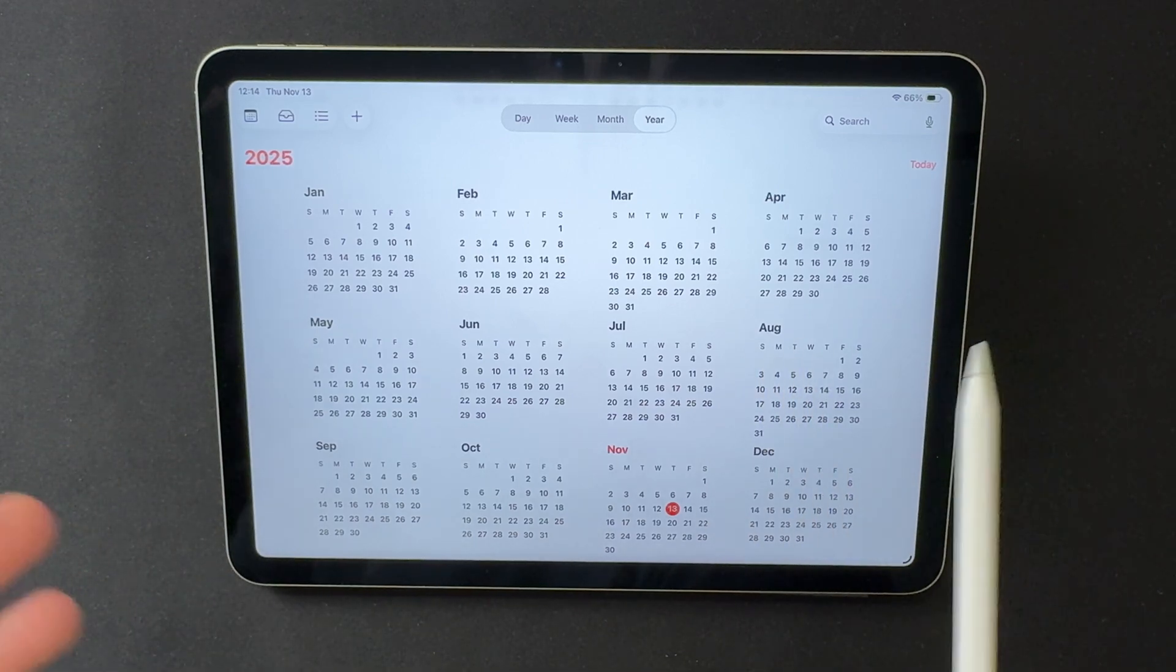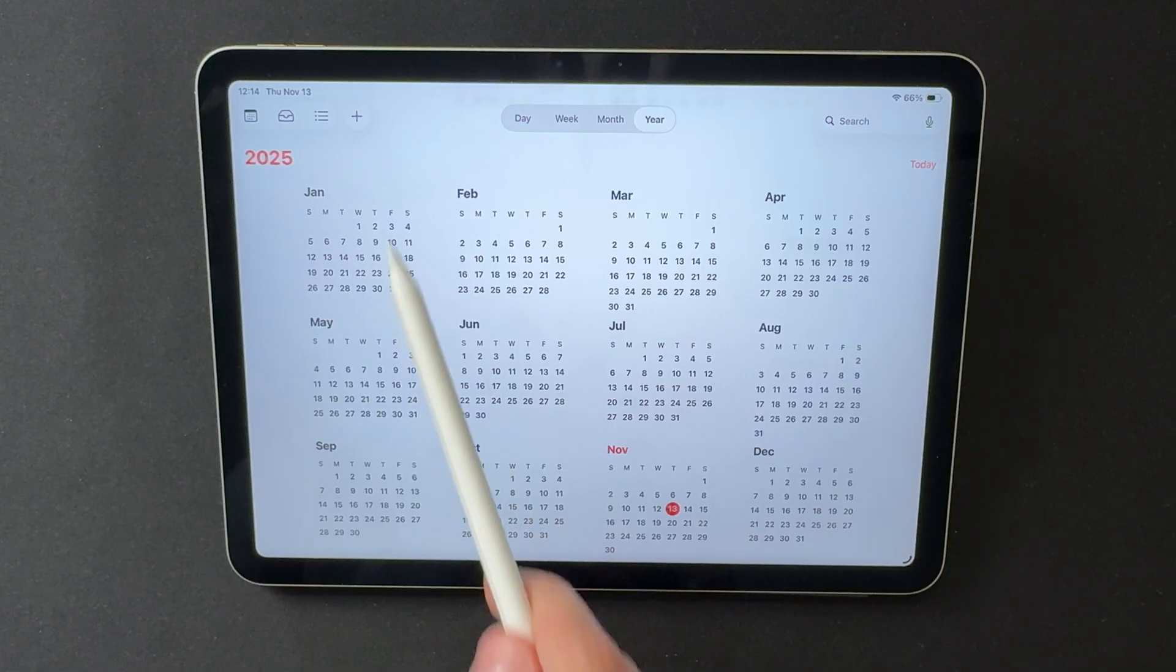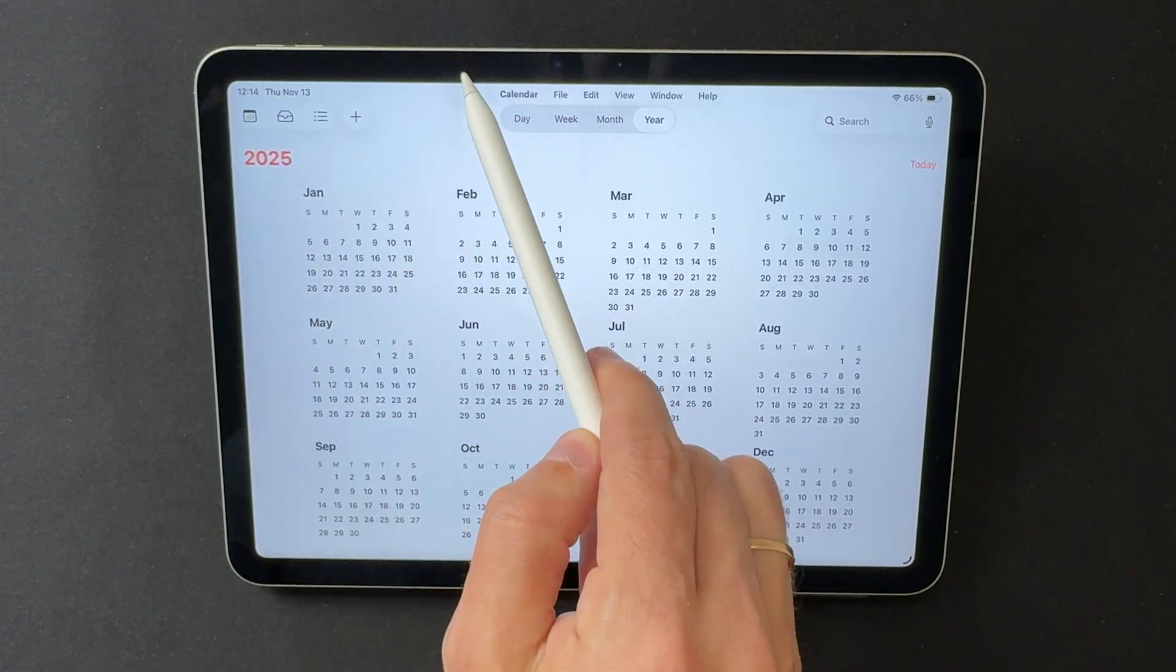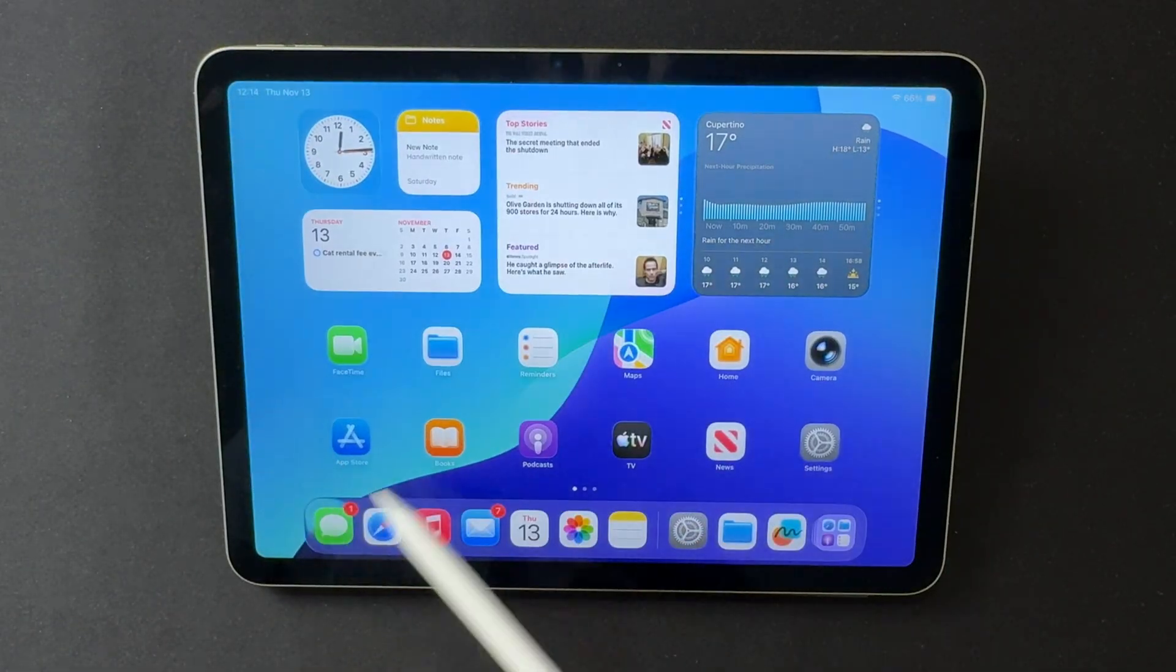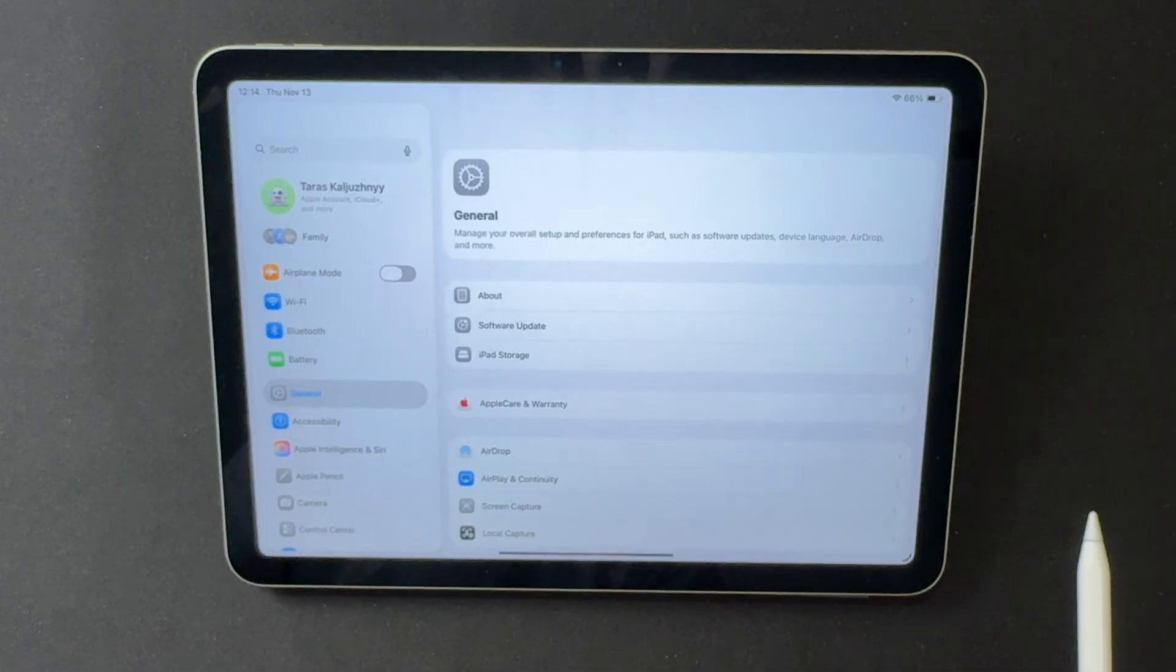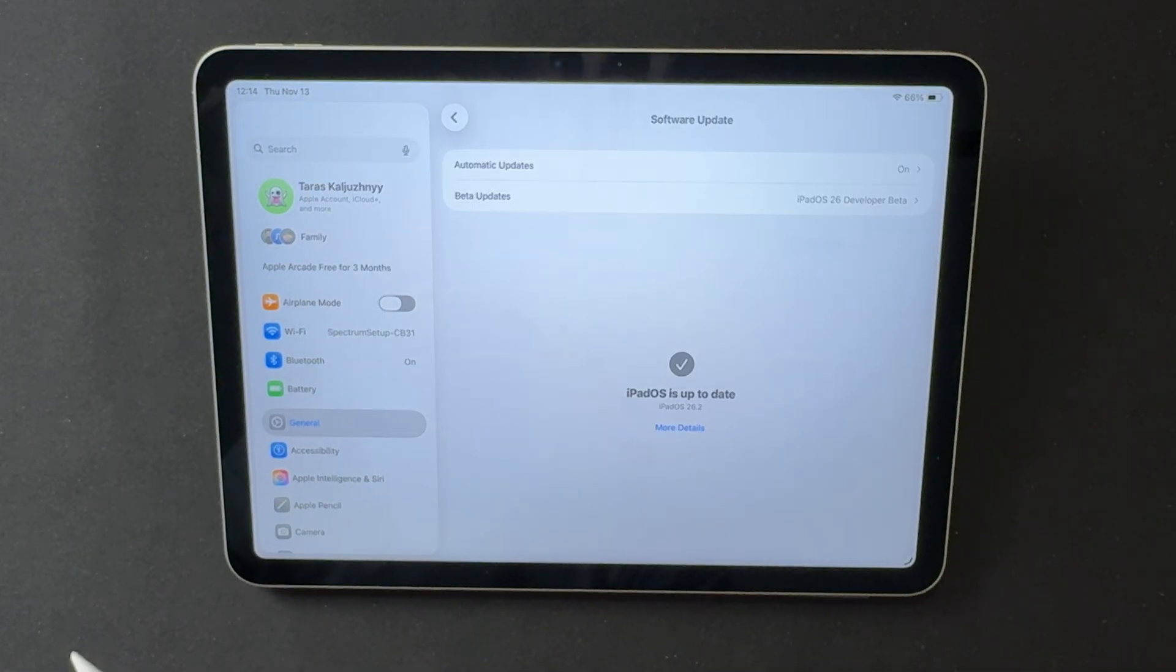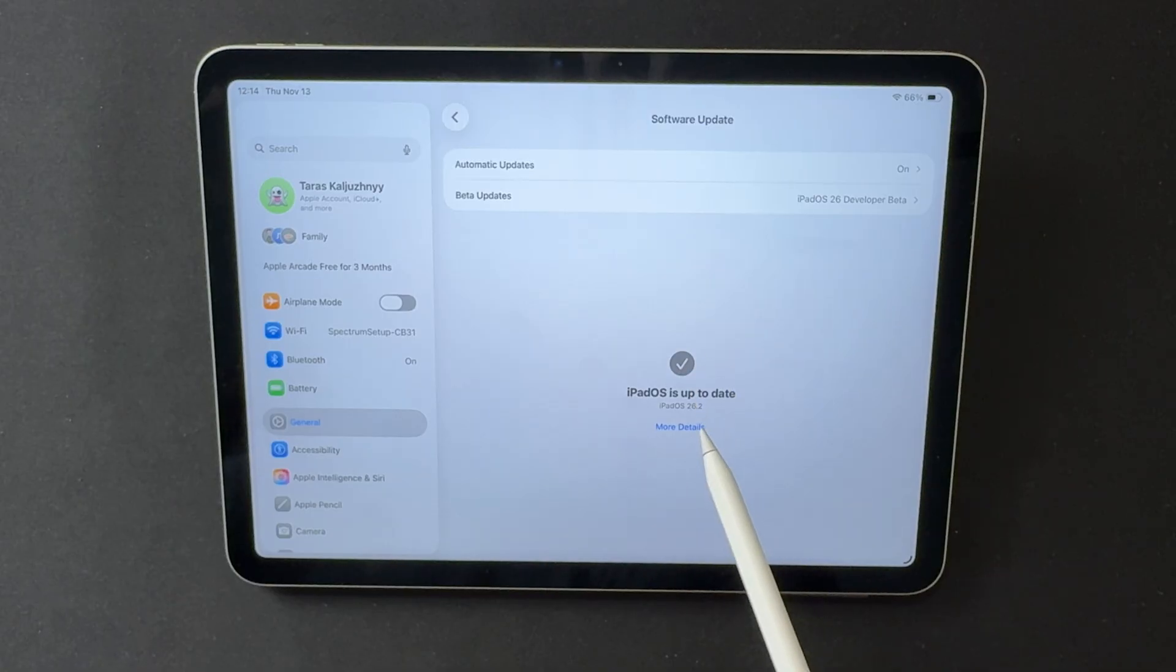Overall, iPadOS 26.2 Beta 2 feels like a solid step forward in refining the 26 series experience. It doesn't introduce massive features, but it smooths out animations, improves core apps, and maintains stable performance and battery behavior.